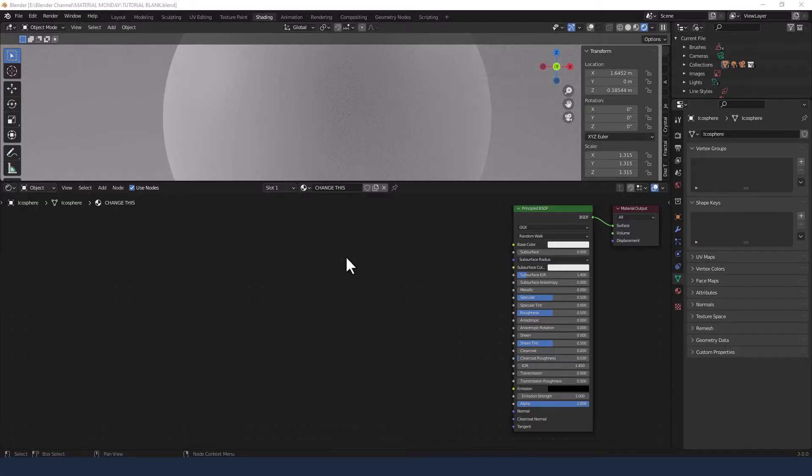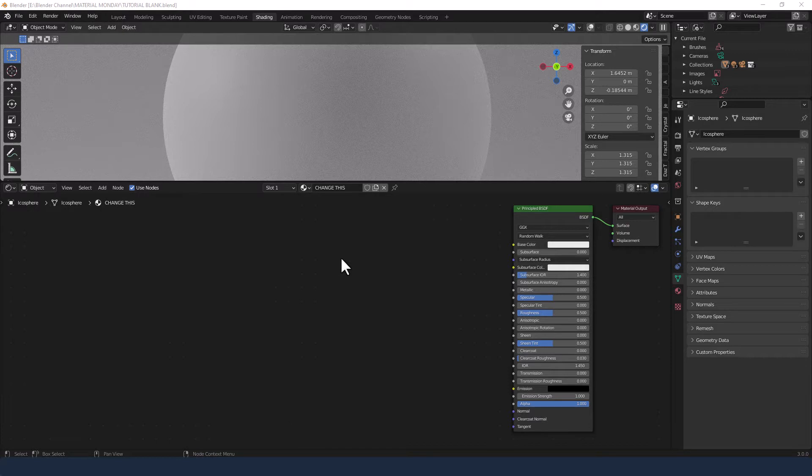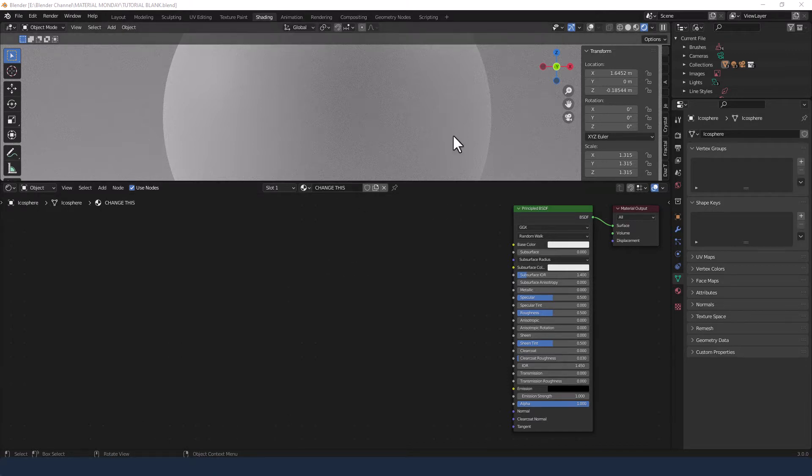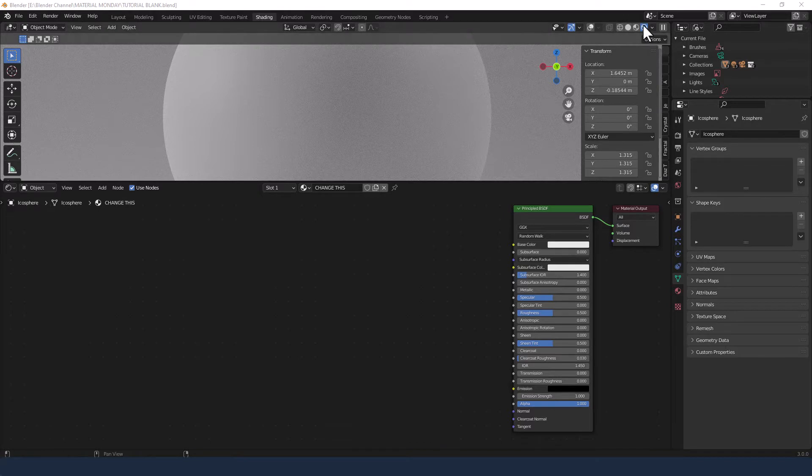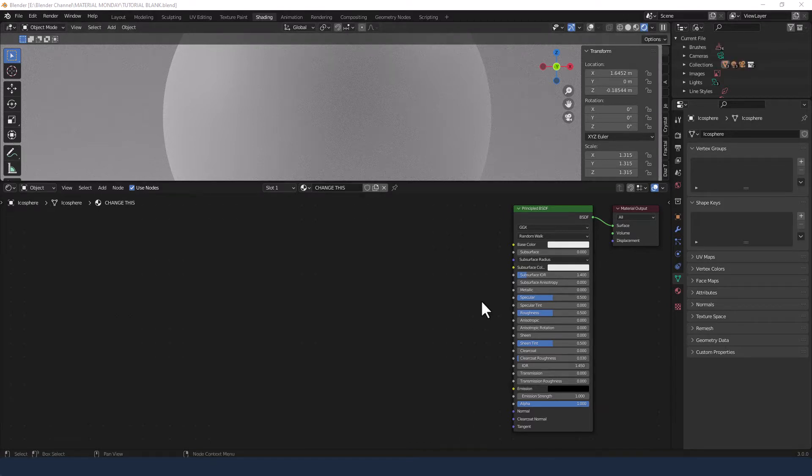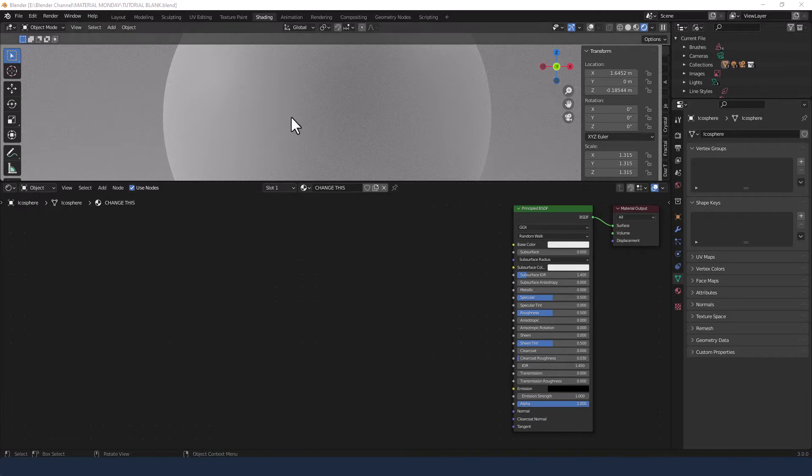Okay, let's get this chocolate going on. So I've already loaded my object, switched into the shading tab, enabled viewport shading and I have a basic principled BSDF applied to that shape.